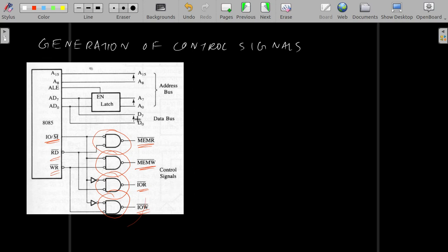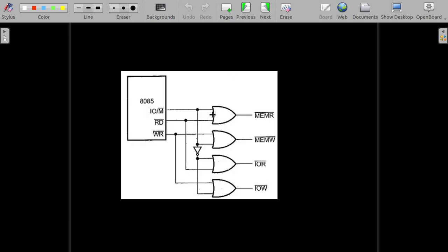This is just showing the address and data bus. The significance is that we are using these control signals to control whether data is being read from or written to a memory or IO device, and to read and write data from anything you need addresses and a data bus — that is why this is shown here. This is just another way of implementing the same signals — a different implementation.